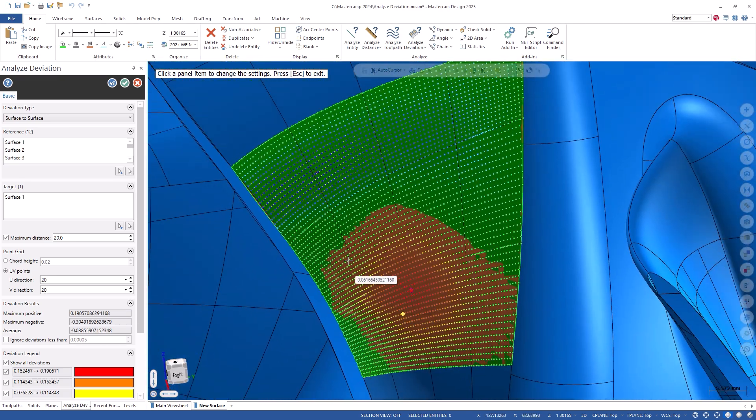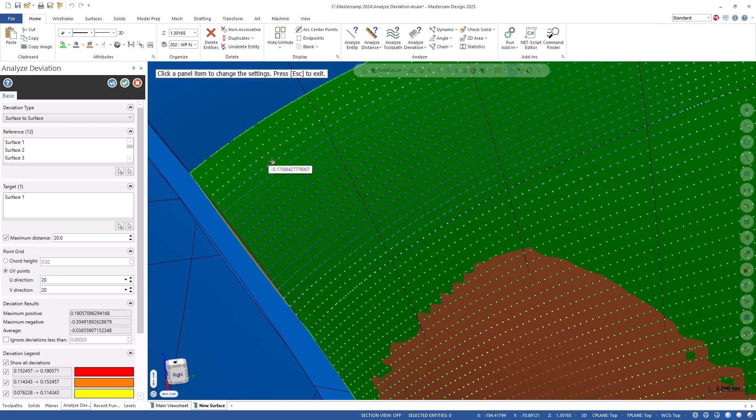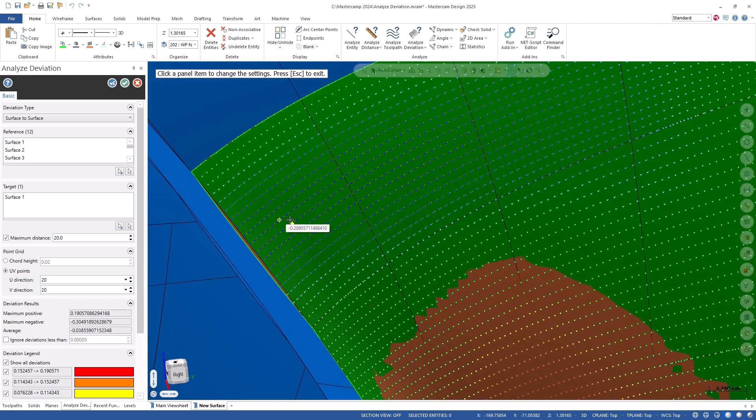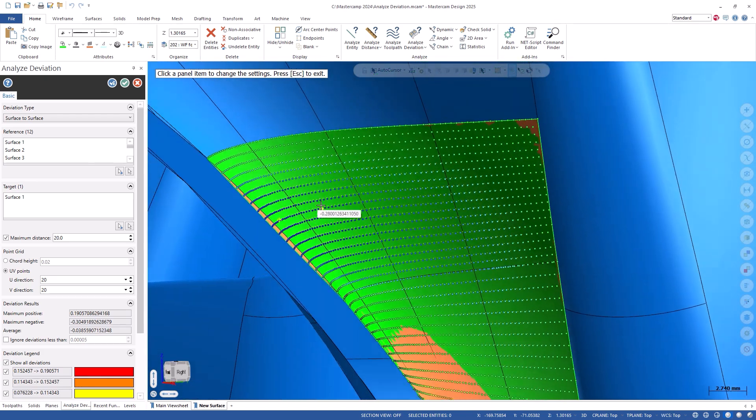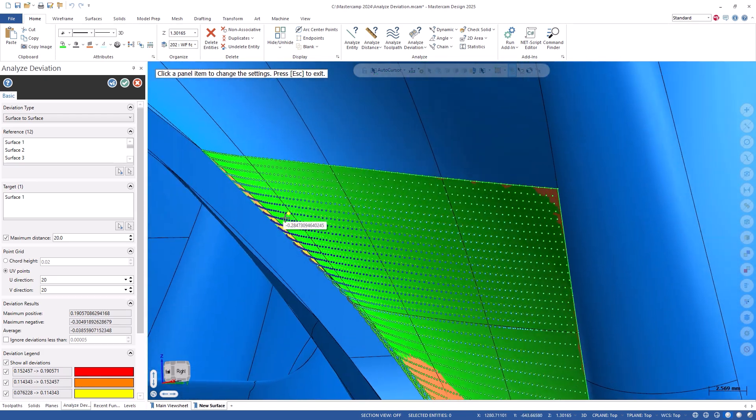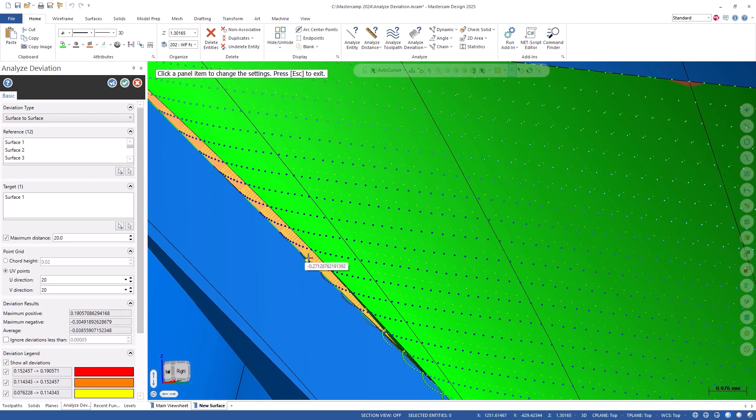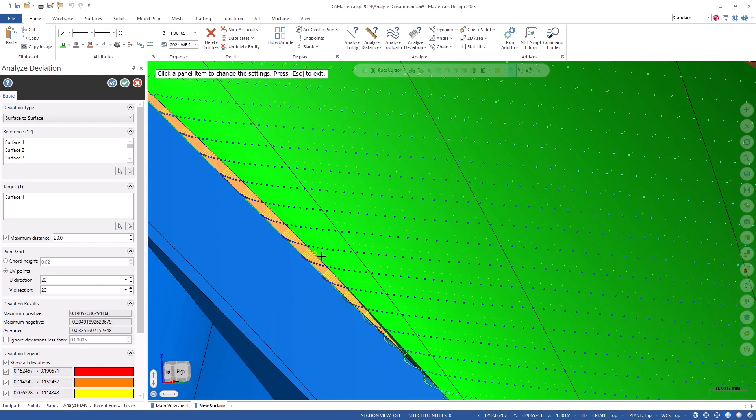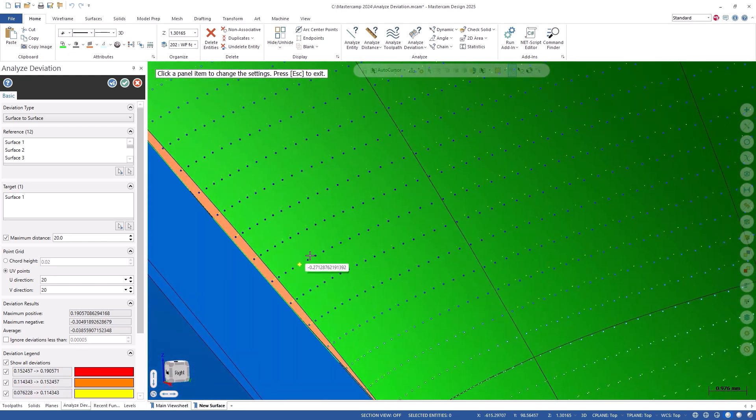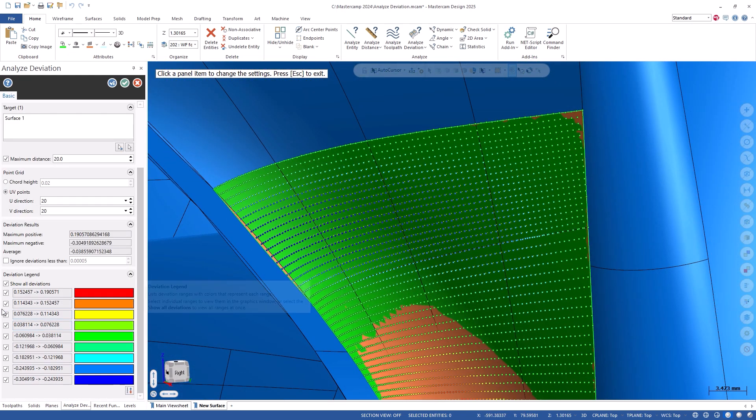The blue points show the largest deviation where my new surface is below the original surface, which means they are technically inside the model. By filtering out some of the point values, we can get a better look at the maximum deviations.